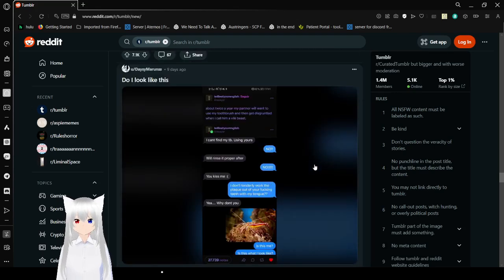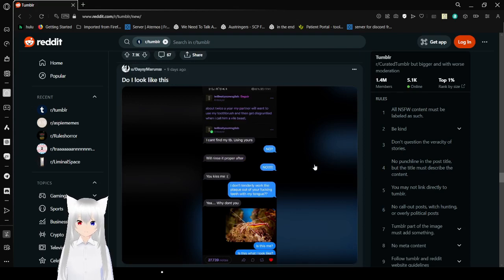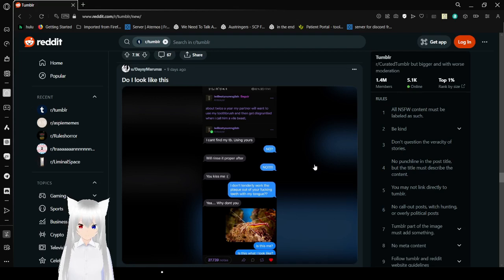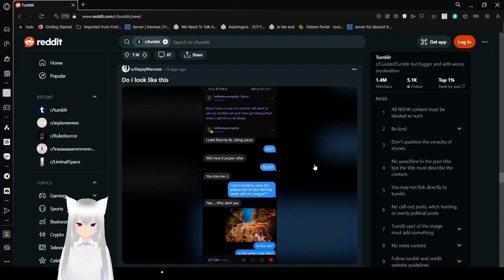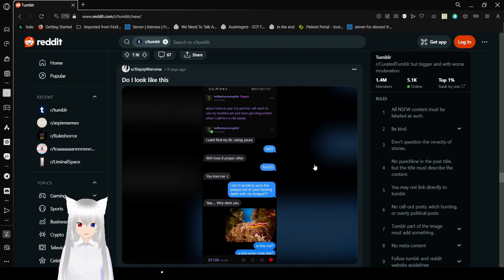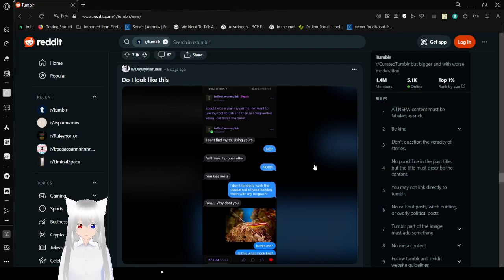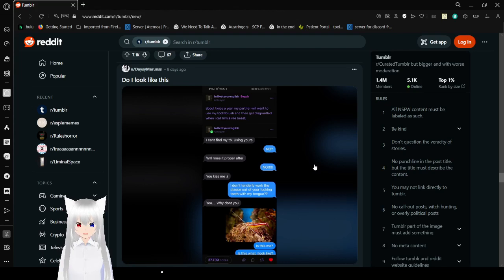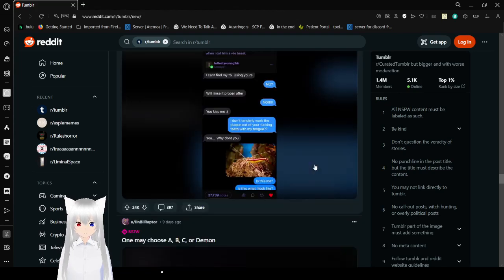Twice a year my partner will want to use my toothbrush and get disgruntled when I call him a vile beast. I can't find my toothbrush, using yours. No. But we're going to kiss later. No. You kiss me. I don't tenderly work the plaque out of your fucking teeth with my tongue. Yeah, why don't you? Is this me? Is this what I look like?